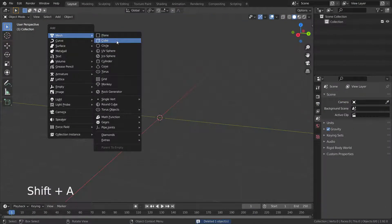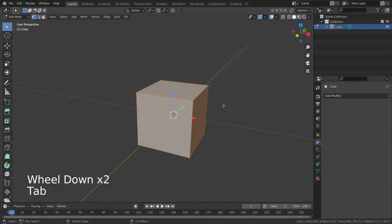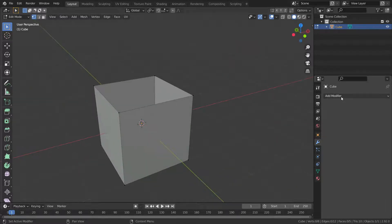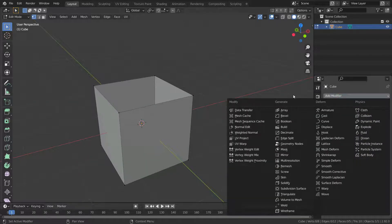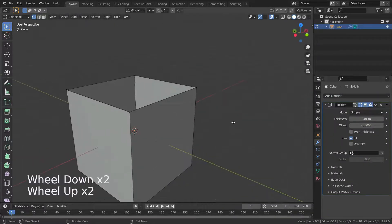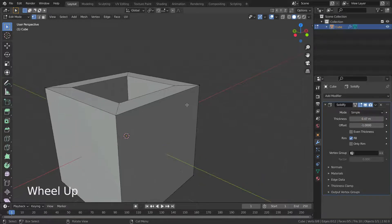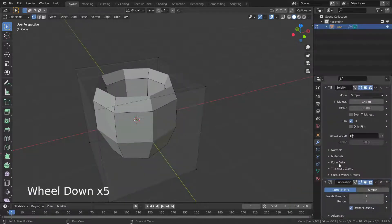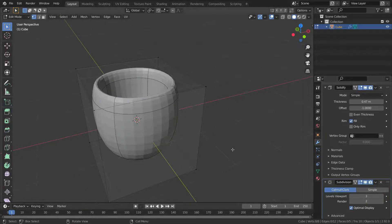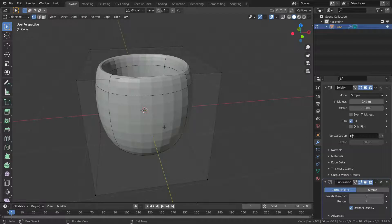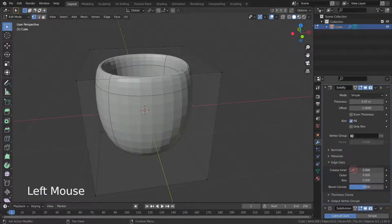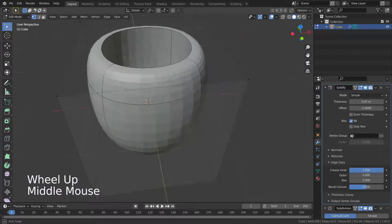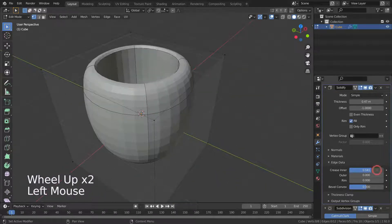Let's add a cube and go to edit mode. Delete the top face of the cube. Add the Solidify modifier and increase the thickness a little bit. Then add the Subdivision Surface modifier and set the Level Viewport to 3. Let's drop down the Edge Data menu in the Solidify modifier and set the Crease Inner value to 1. As you can see, this allows us to maintain sharp edges even with the Subdivision Surface modifier added.